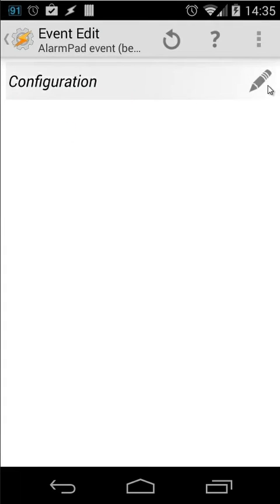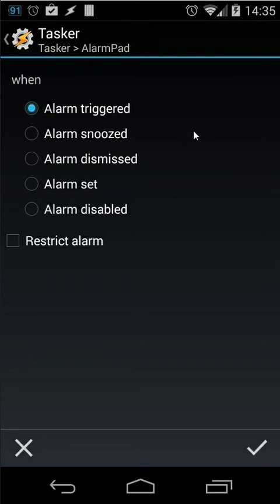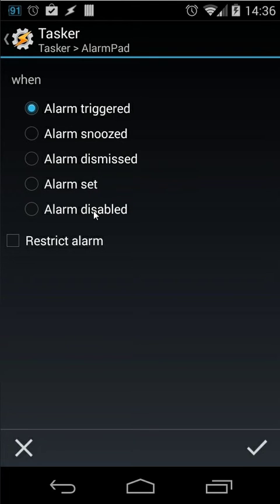And click on the pencil button again. And you will see here when the alarm is triggered do something. When the alarm is snoozed, dismissed, set or disabled. When you choose one of those. The task that you will link to this will be executed. In this case it will be triggered by any alarm.